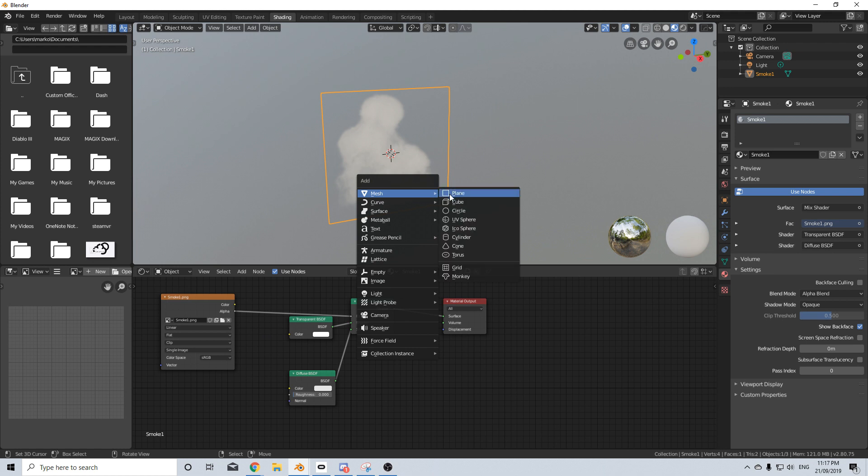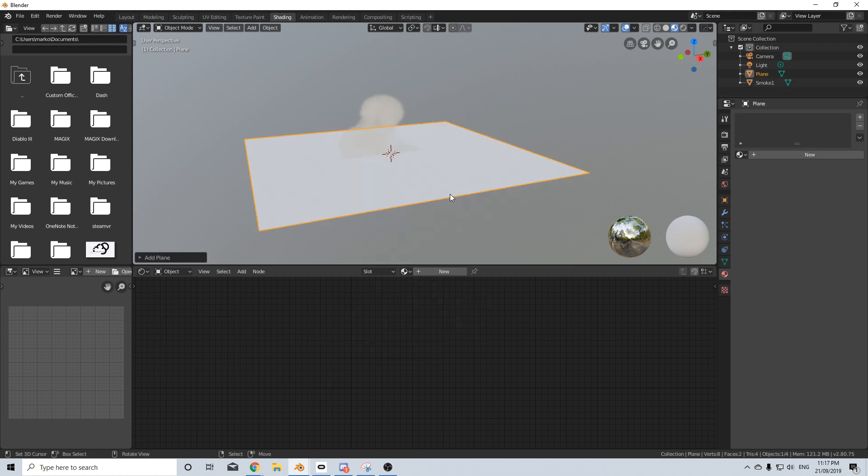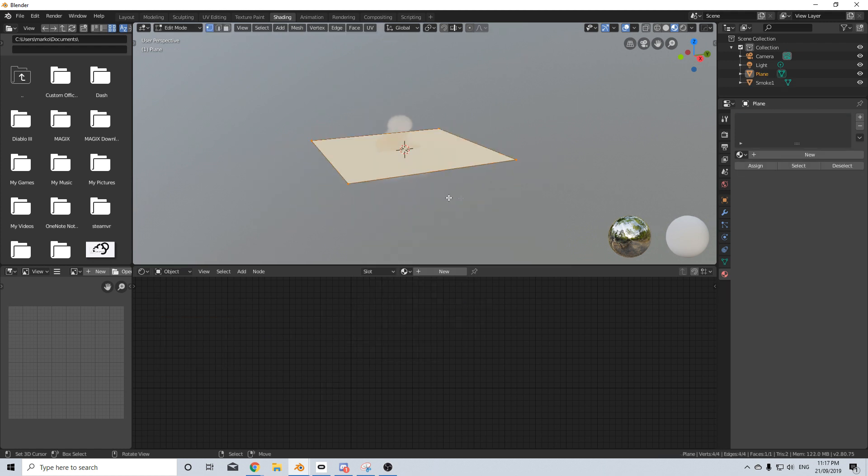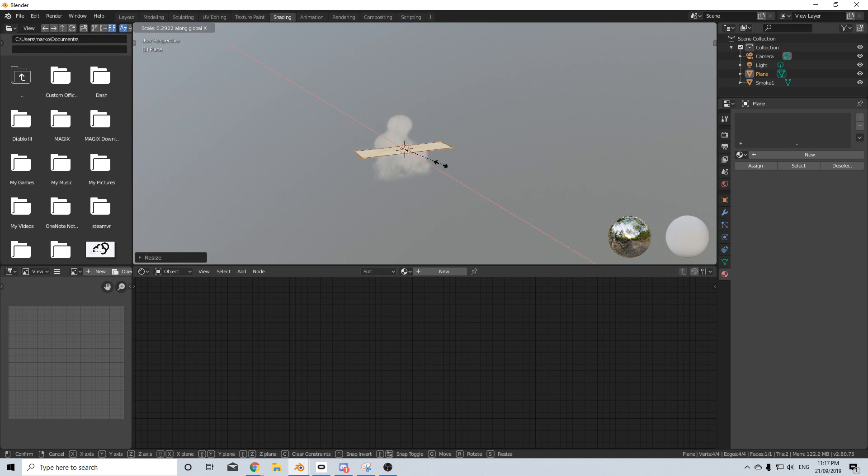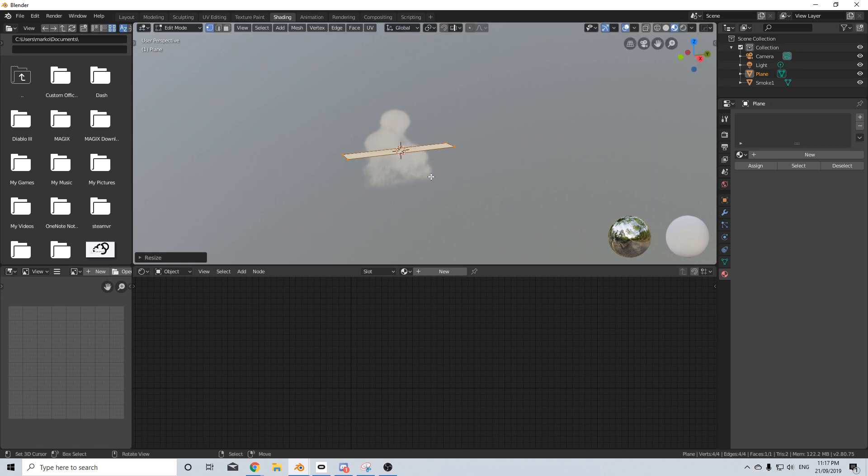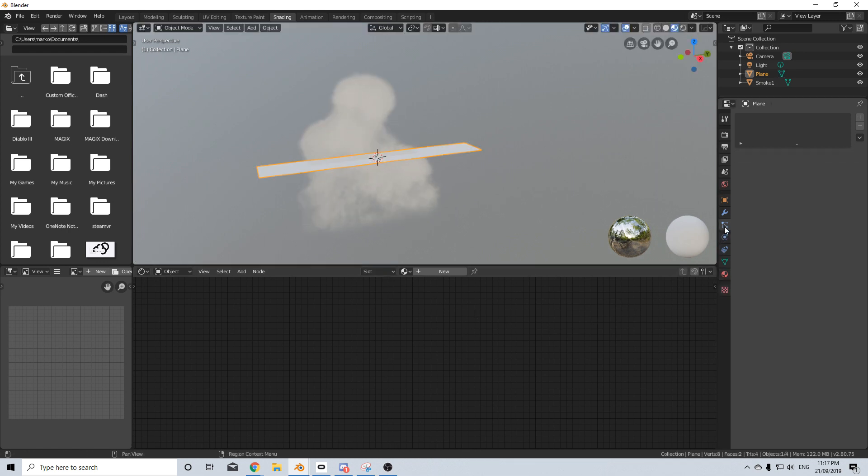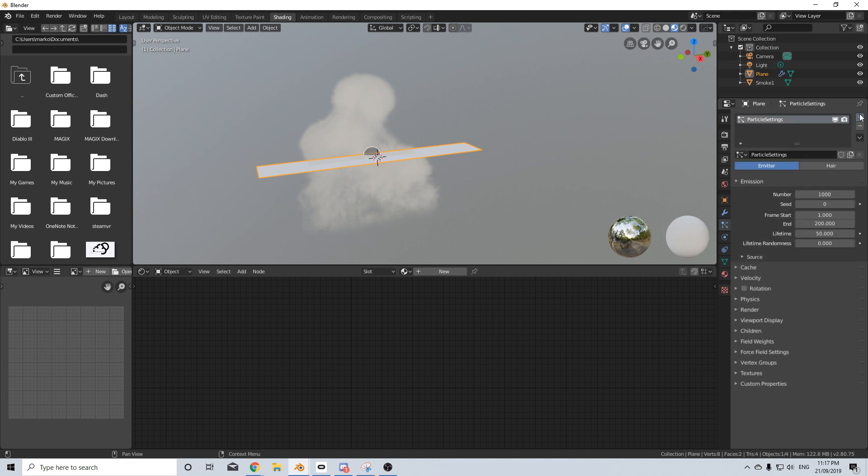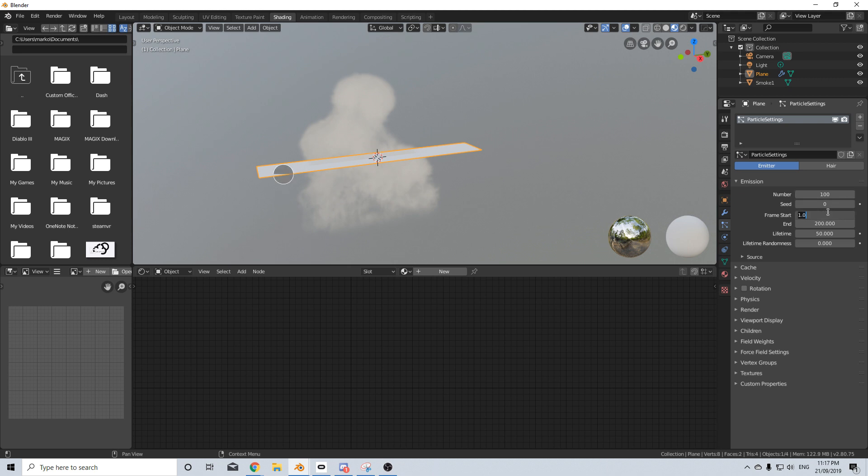Shift A, add in a plane. I'm going to scale that and scale it on the X to make it a little bit thinner. Come into the particle tab and press plus to create a new particle system. We want it to be an emitter. I'm going to drop it down to about 100. Frame start I'm changing to minus 200 and lifetime of the particle 300 frames.